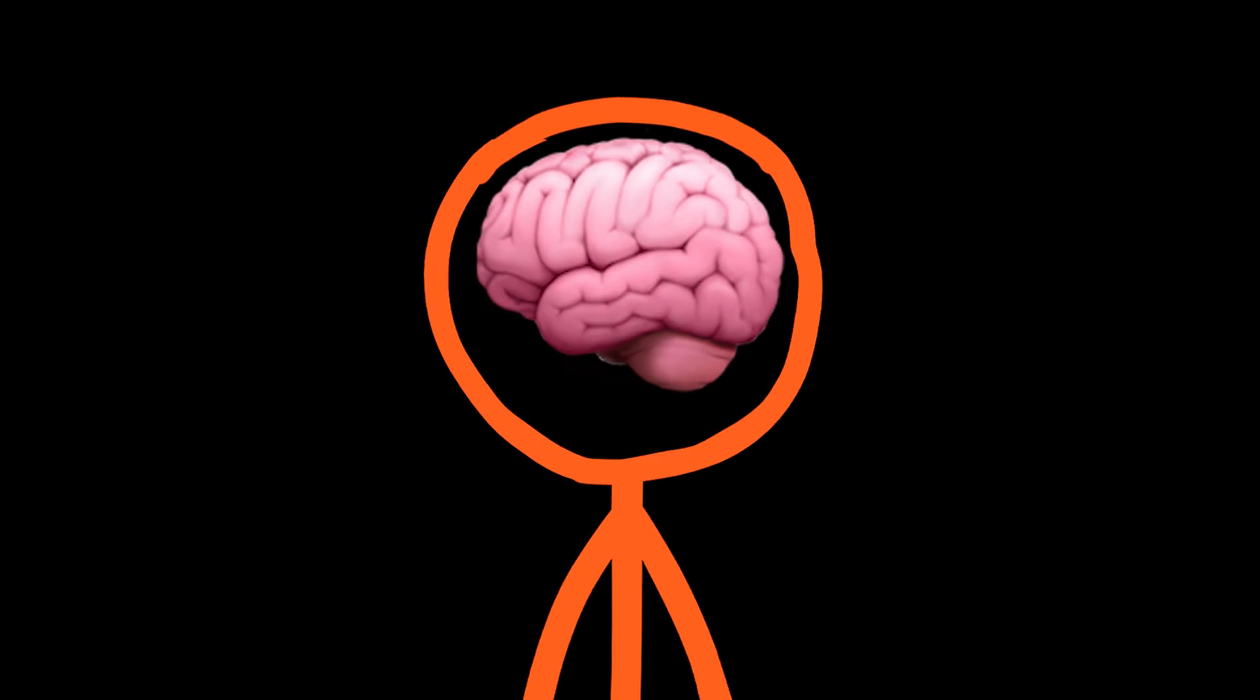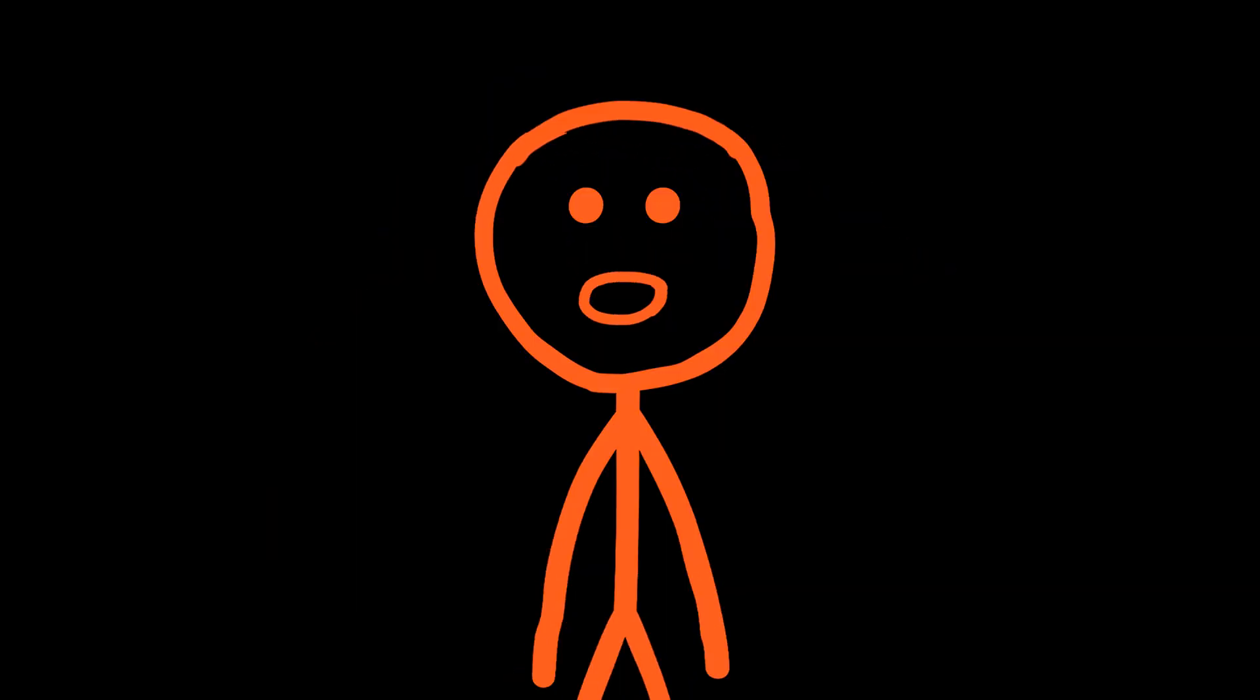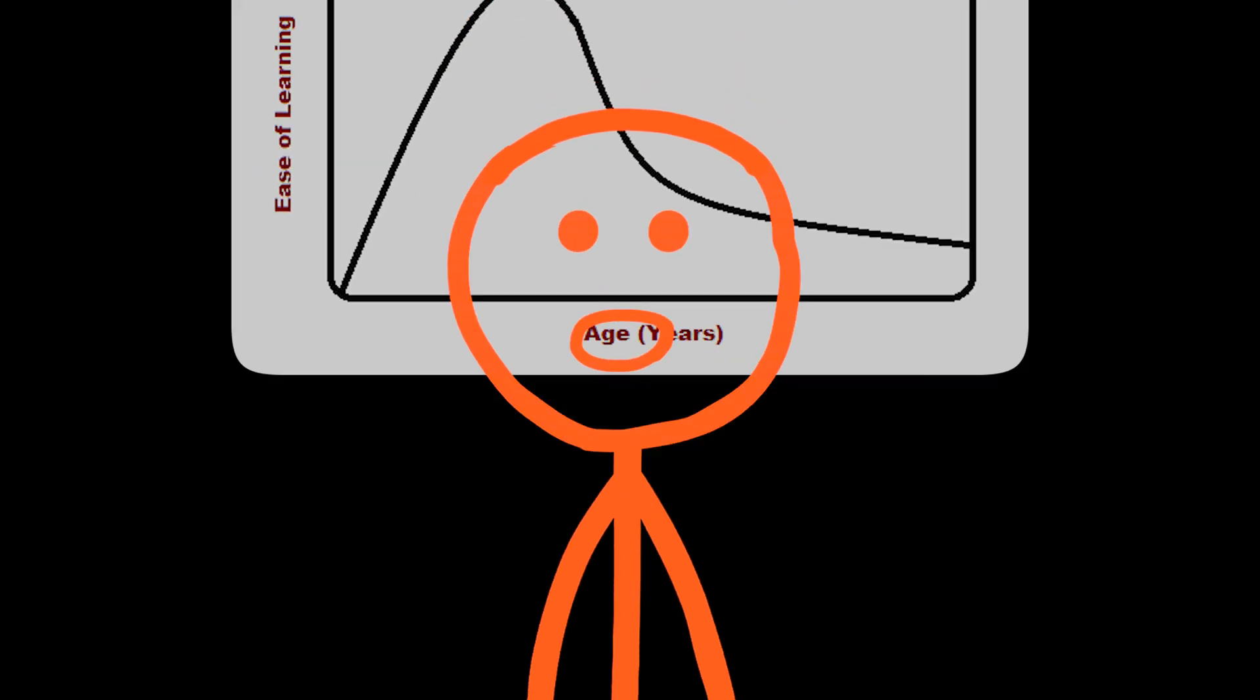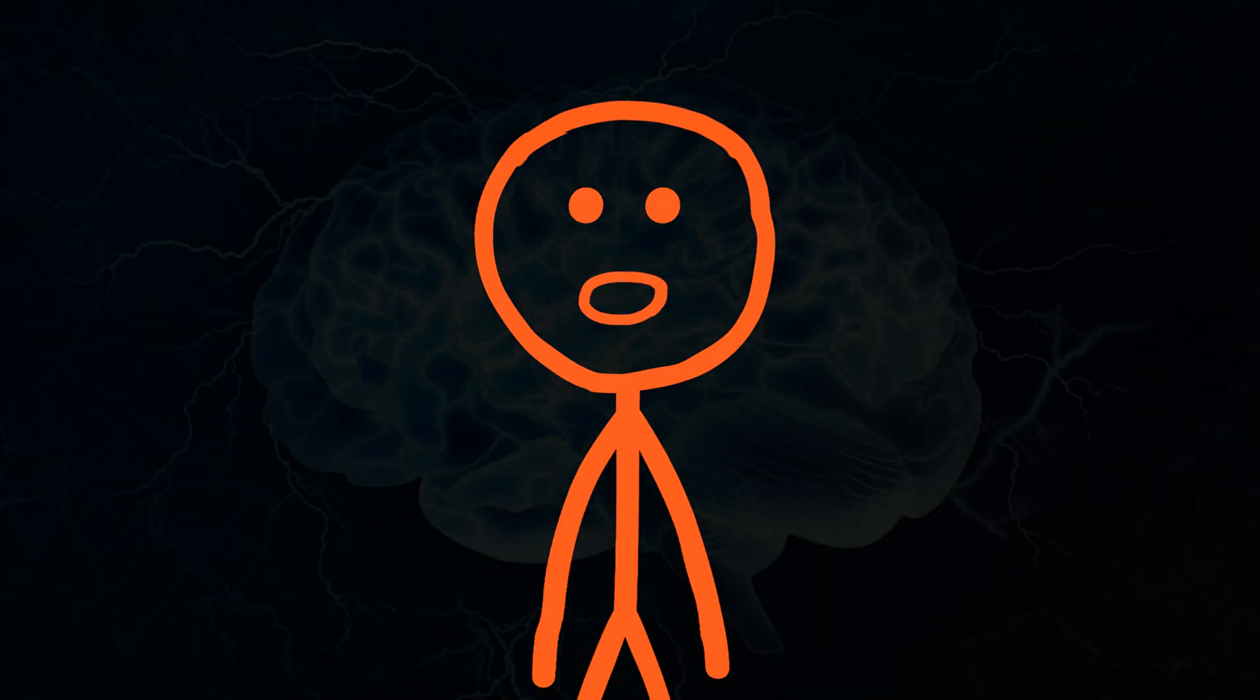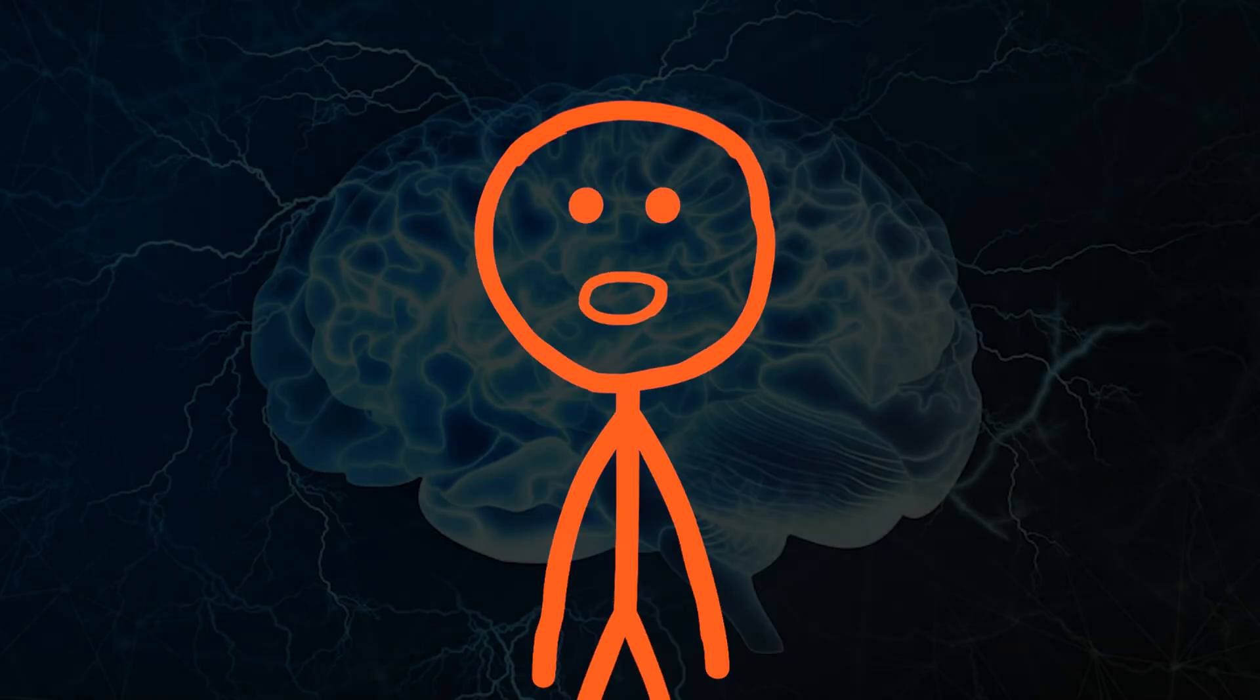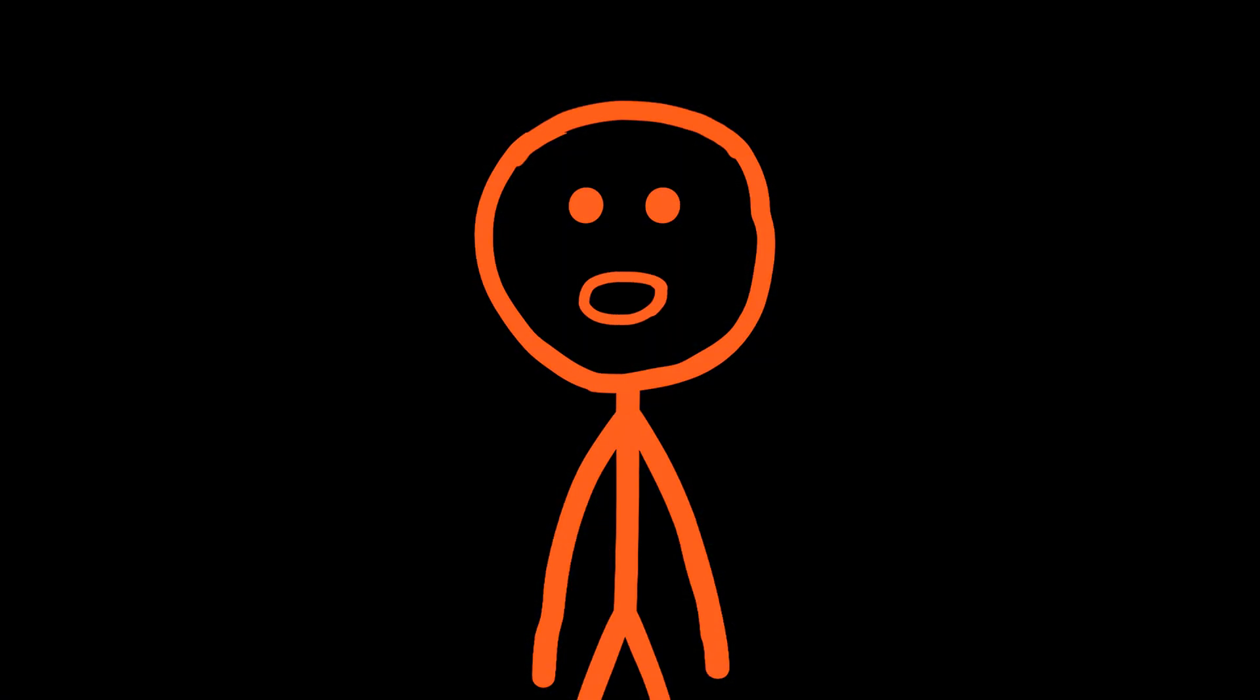Let's start by dismantling the single most destructive belief in language learning, the idea of innate talent. For years, the critical period hypothesis was cited as proof that the adult brain's wiring for language becomes fixed, making learning nearly impossible. But modern neuroscience has shown this to be a gross oversimplification. The key is a concept called neuroplasticity.